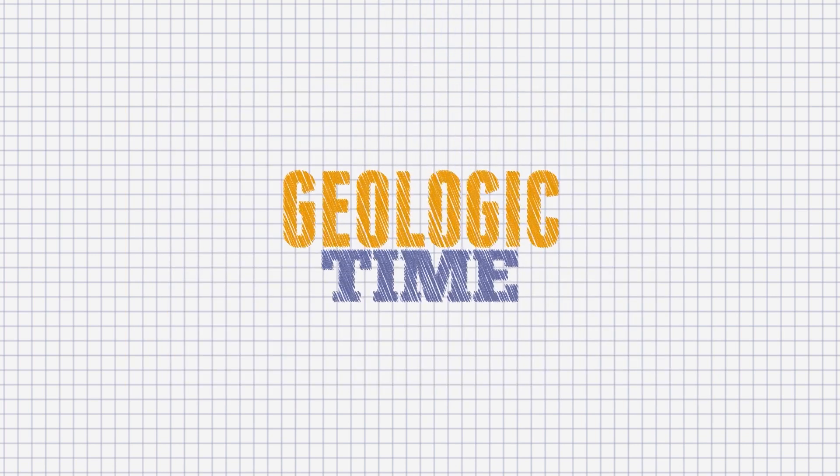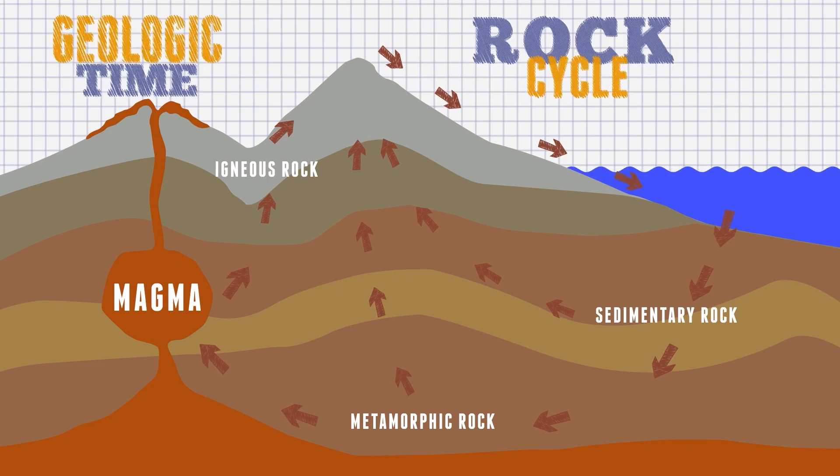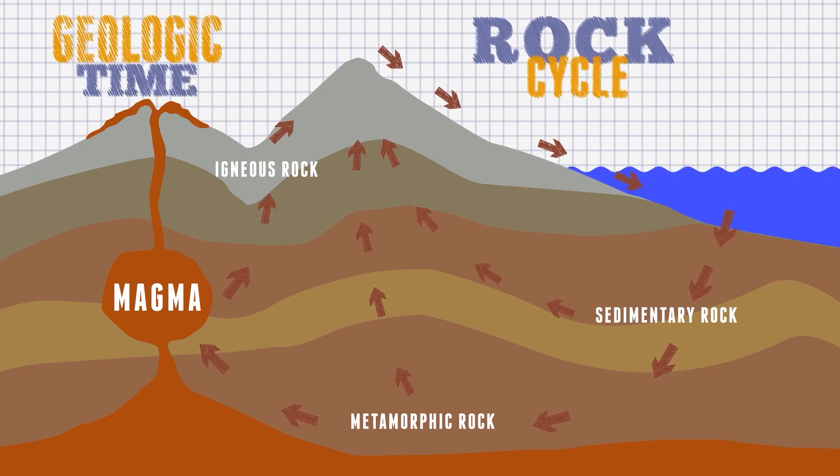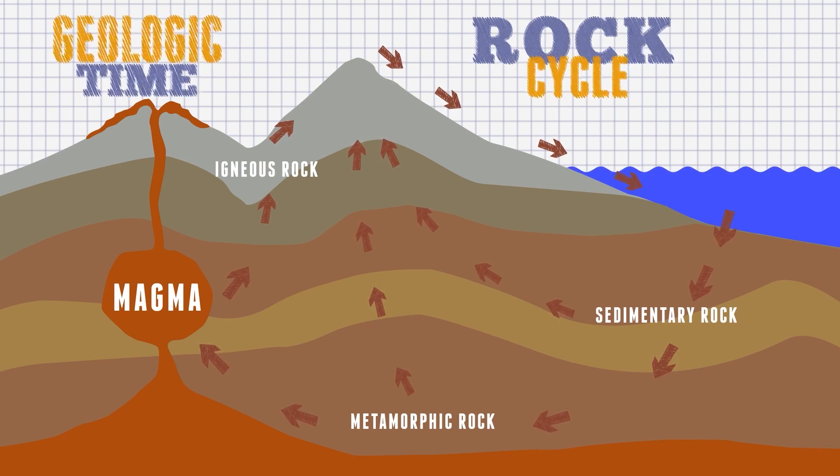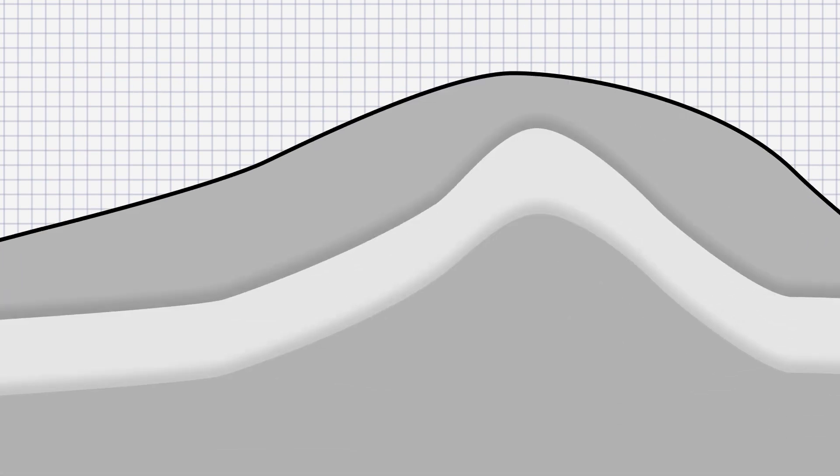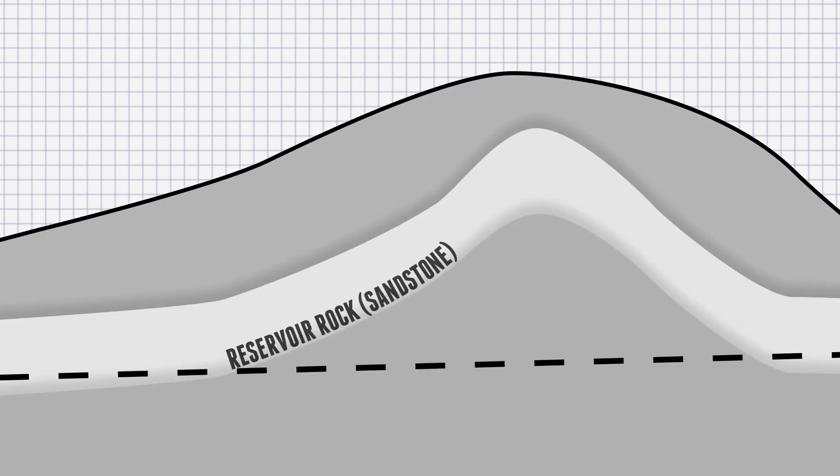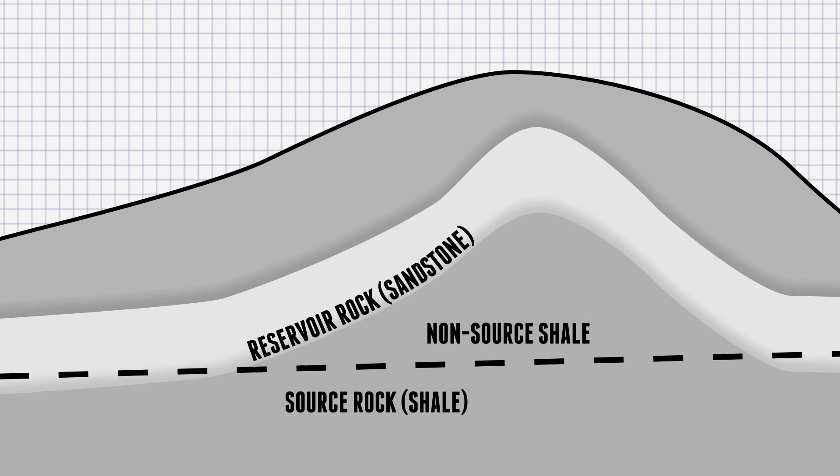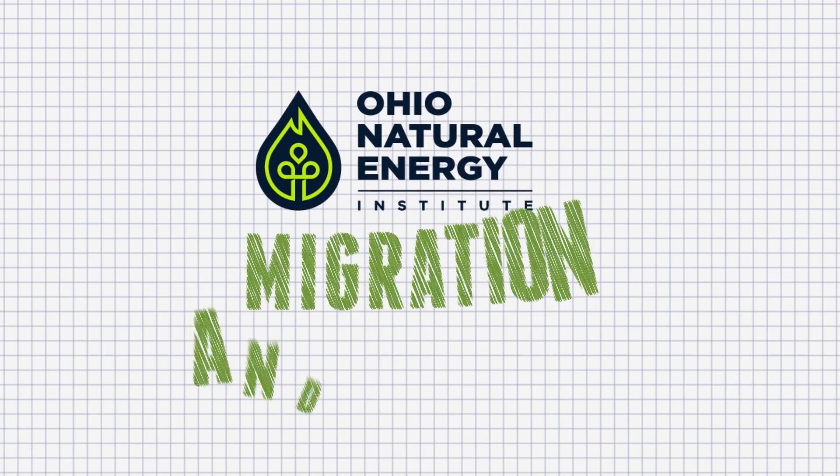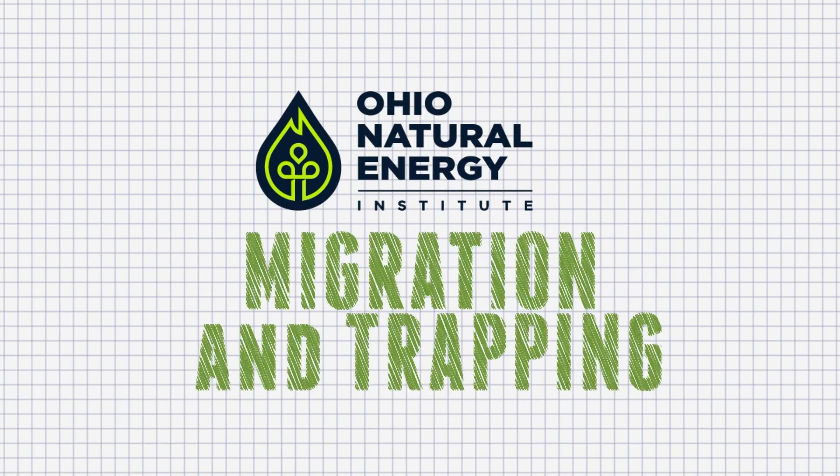Geologic time and the rock cycle play an important role in the formation of these hydrocarbons. There are two types of rocks that are important in crude oil and natural gas formation—reservoir rocks and source rocks. You will learn more about these rocks in the video about migration and trapping.